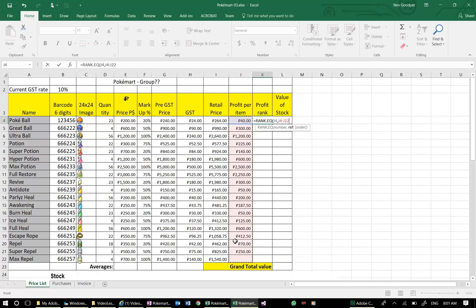I don't need to worry about the order. I just want it from first, the biggest, to the last. That's the default. So I'm going to press Enter, and it should add that closing bracket.